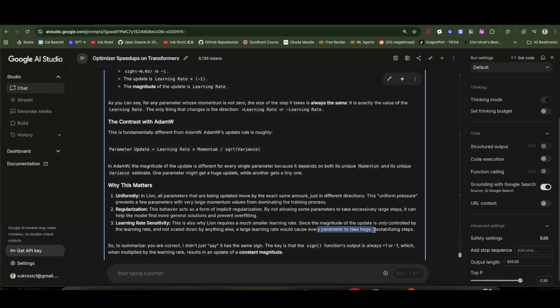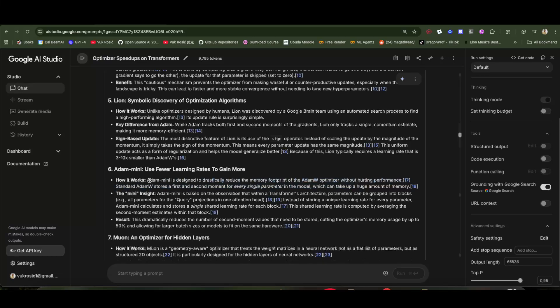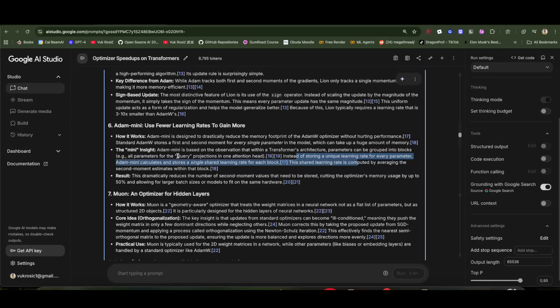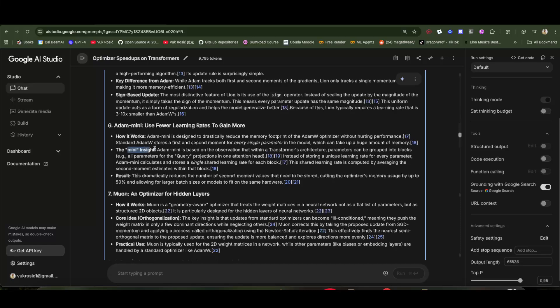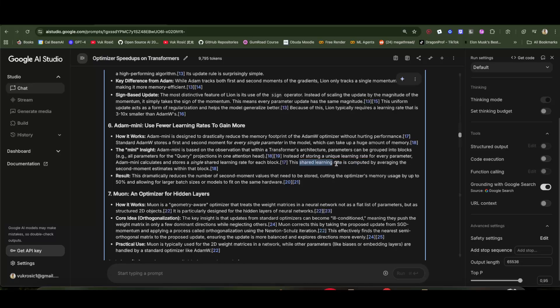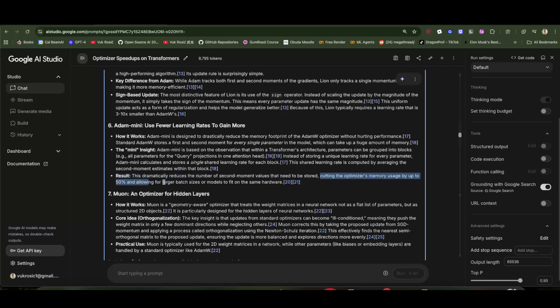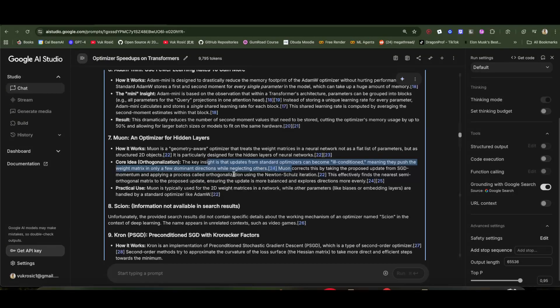Adam Mini is designed to reduce the memory footprint because Adam W stores first and second moment of every parameter in the model, which can take a lot of memory. In neural networks and models, you can divide parameters by blocks, for example, all parameters in query projection in attention in one attention head. Adam Mini would store the same learning rate for the entire block. The shared learning rate is computed by averaging the second moment estimates within that block. This drastically reduces the number of second moment values that need to be stored, cutting the optimizer's memory usage by up to 50 percent and allowing for larger batch sizes or models to fit the same hardware.